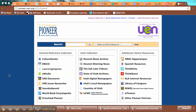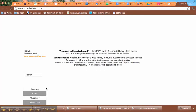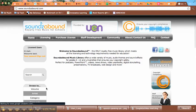I went to UEN.org and logged into the Pioneer Library, and I'm going to show you how to get copyright-free music for your projects. You're going to come down here to where it says Sounds Abound. Sounds Abound is a great service where we can get music that's been cleared for us to use on any of our educational products.